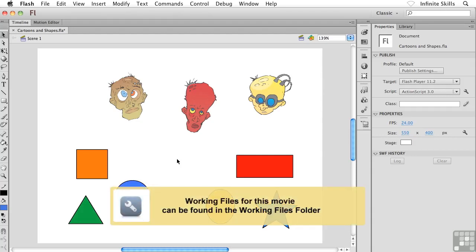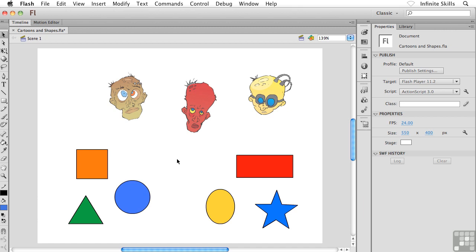We're now switching gears one more time, switching into working with color. I want to show you how to use the paint bucket tool to change fill colors.